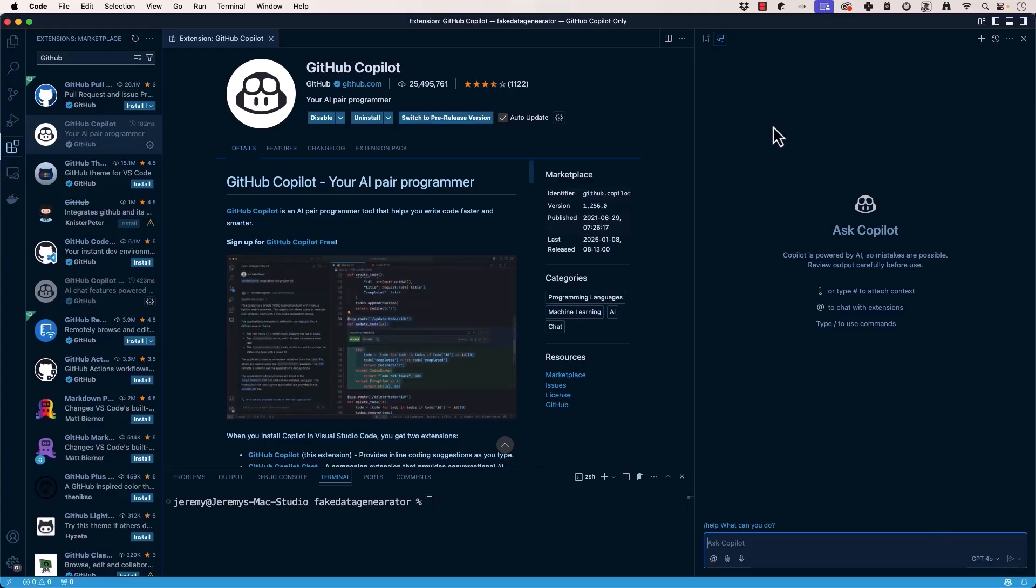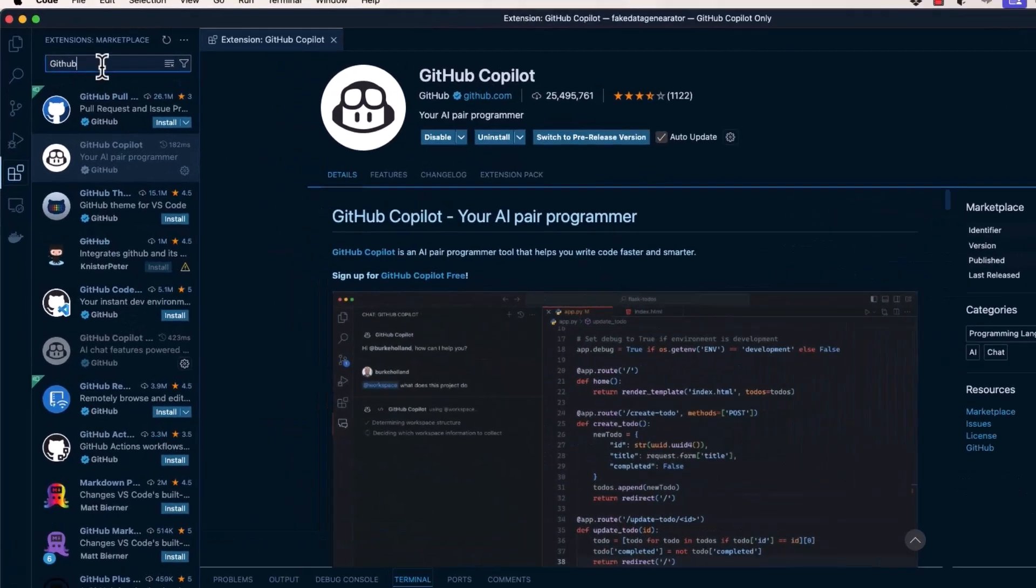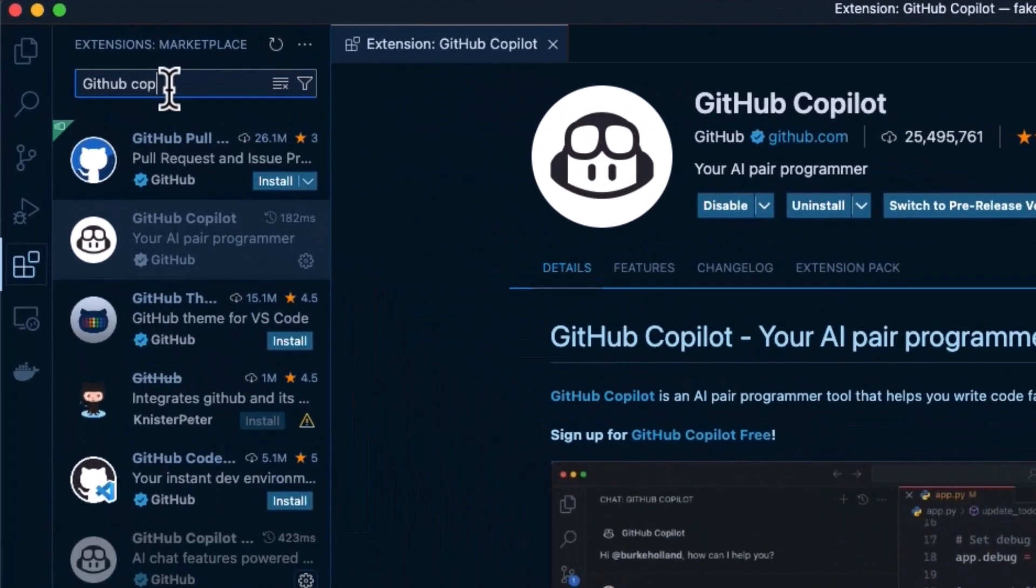But now we have the GitHub Copilot extension here, and we can say GitHub Copilot.